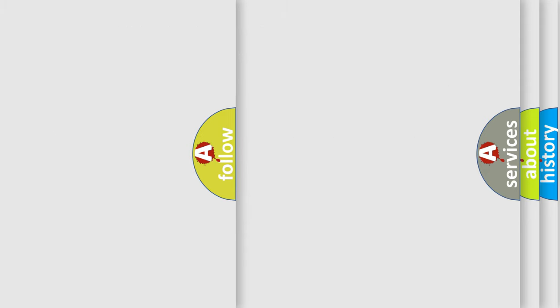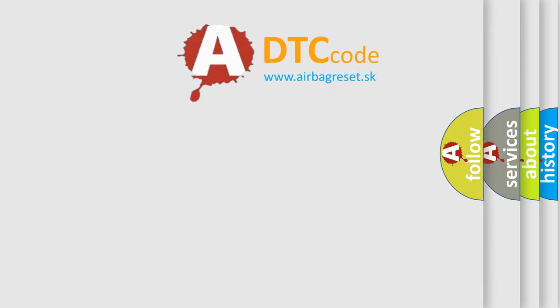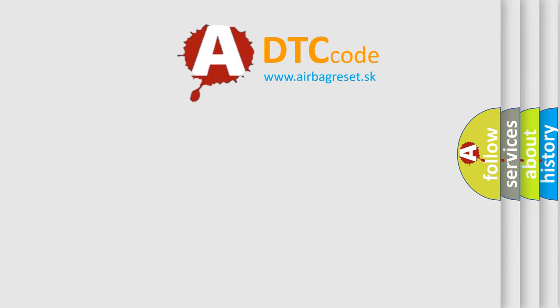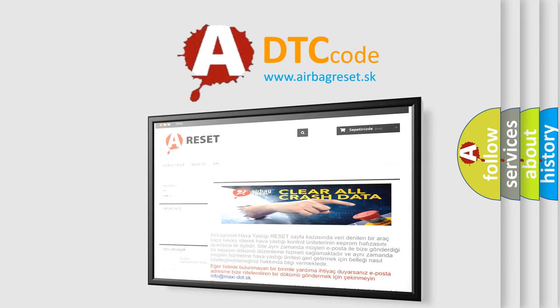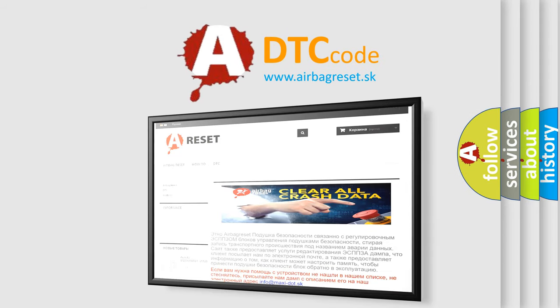The Airbag Reset website aims to provide information in 52 languages. Thank you for your attention and stay tuned for the next video.